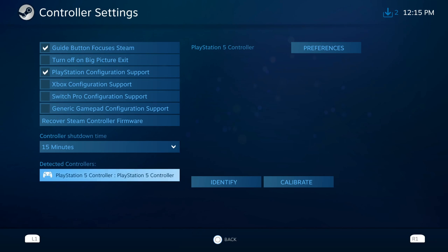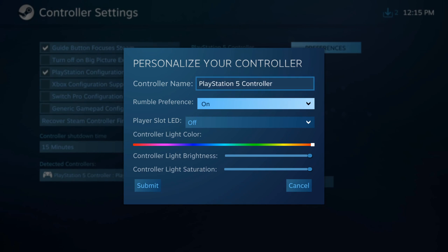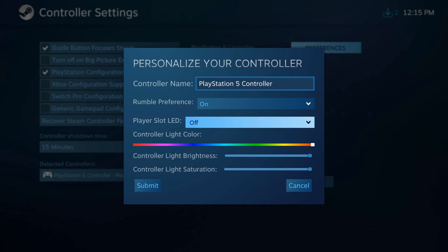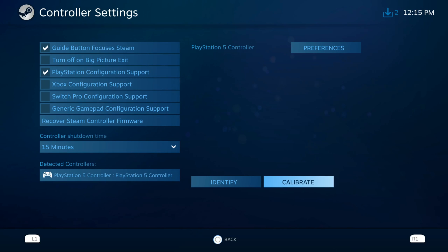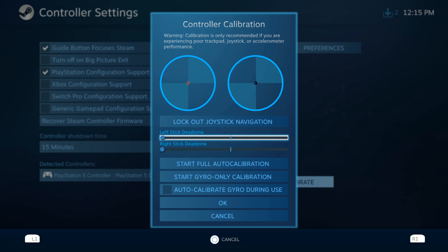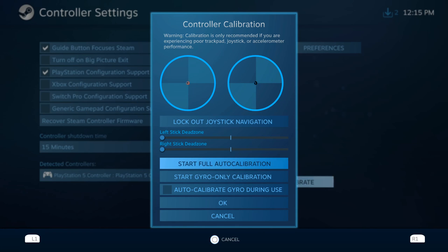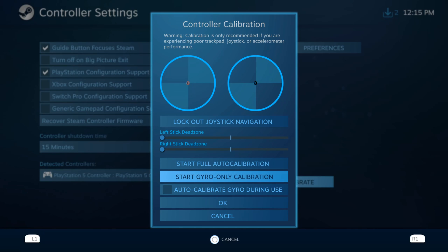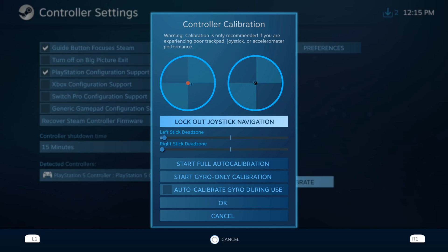Then go down to your controller and go through the preferences. You can rename it, you can put on Rumble or take it off, select the LED color, brightness, etc. Then go to Submit or Cancel, then go down to Calibrate and calibrate your controller to figure out the dead zones where you want those. Go through the full calibration setup, do the same thing with your gyro, and press OK. You can see the dead zones right in the middle of my thumbsticks on my left and right one.